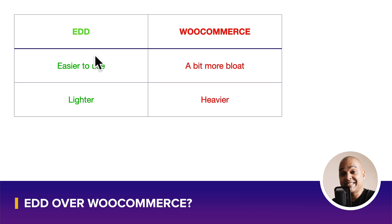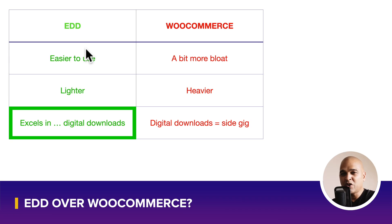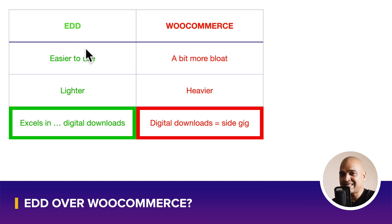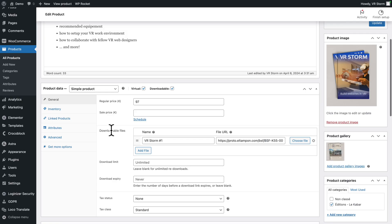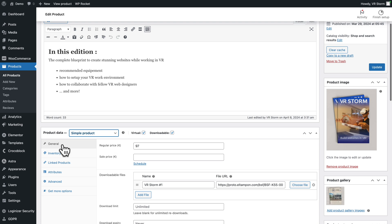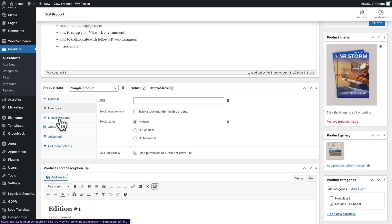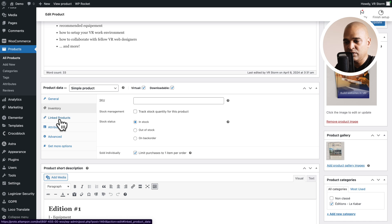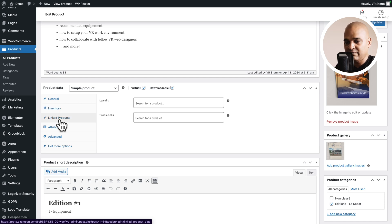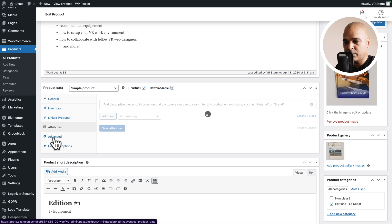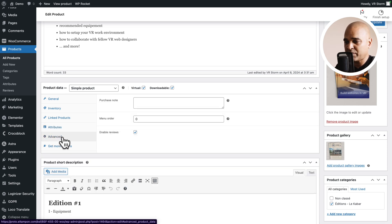EDD excels in — drumroll please — digital downloads. Whereas when it comes to WooCommerce, you just feel like it's a side gig. Here in WooCommerce I first need to tick that it's virtual and downloadable, then fill in the info, and then I get a bunch of other options like inventory. Do I really need inventory for digital stock? Because it's both for physical and digital products, the sheer amount of options when you just want digital products may be a bit overwhelming.